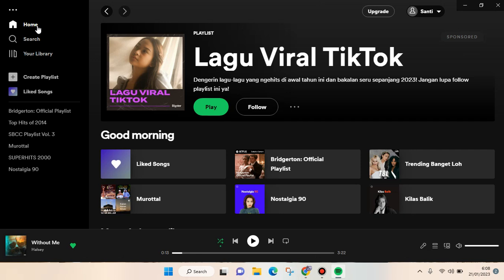Hey guys, welcome back to the channel. In this video I'm gonna show you how to find your top songs on Spotify. You can find your top songs on the desktop version because I tried this on the mobile version but I can't find it, so you need to open it on your desktop.